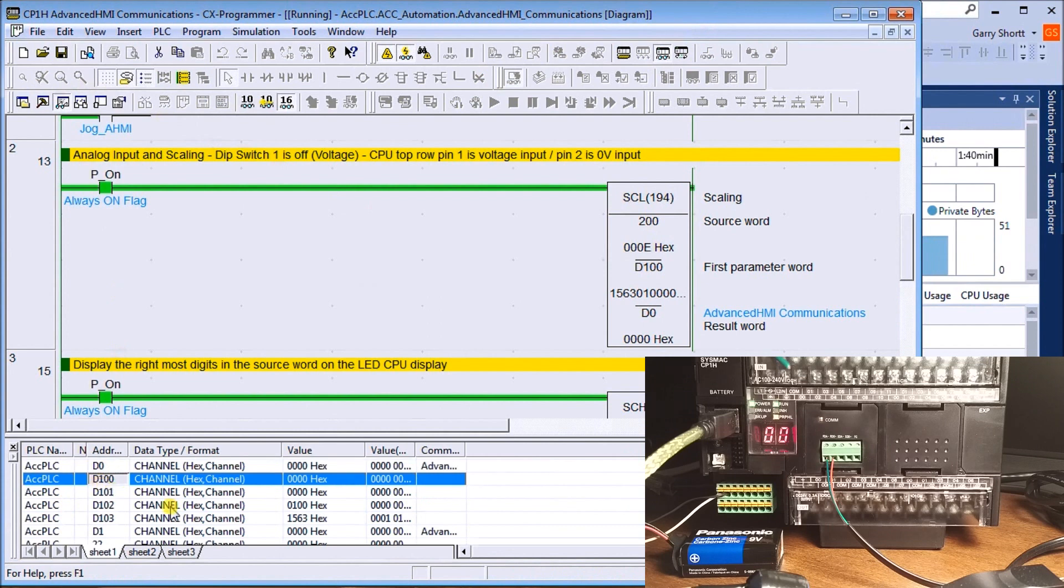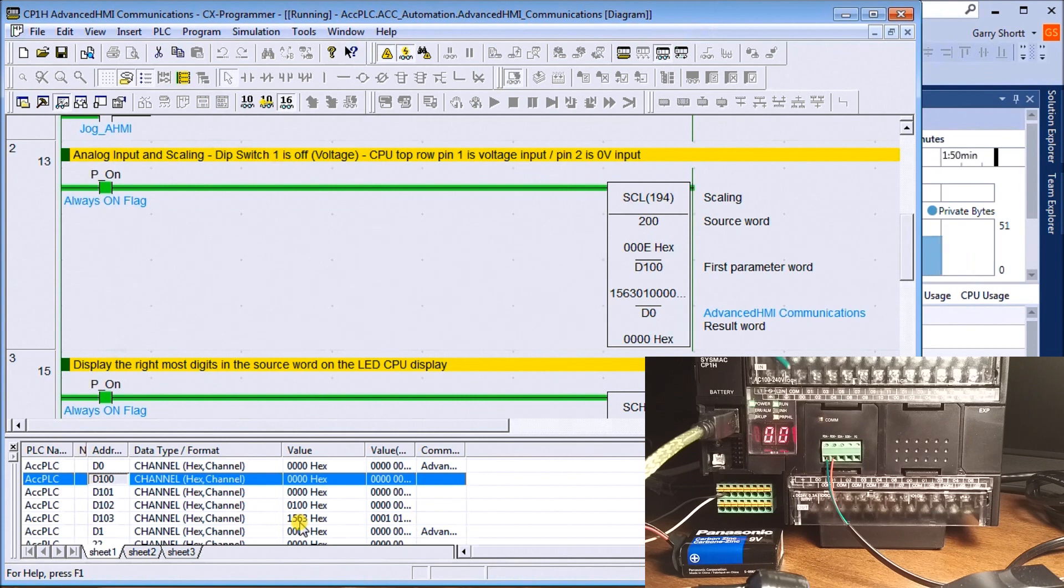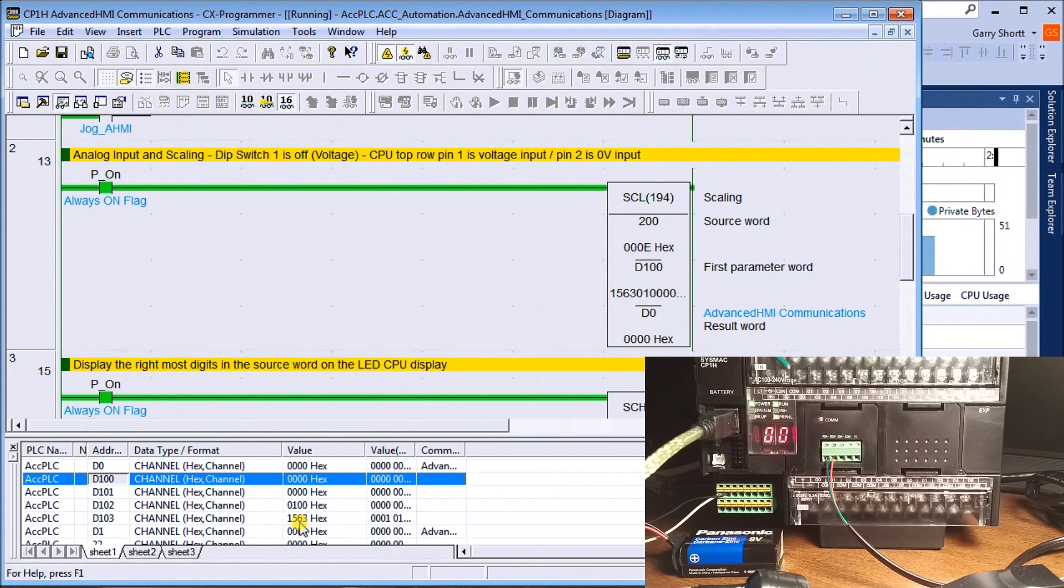We're scaling from 0 represents 0, and 100 represents 1563 in binary. That's the resolution we're coming in with our signal.